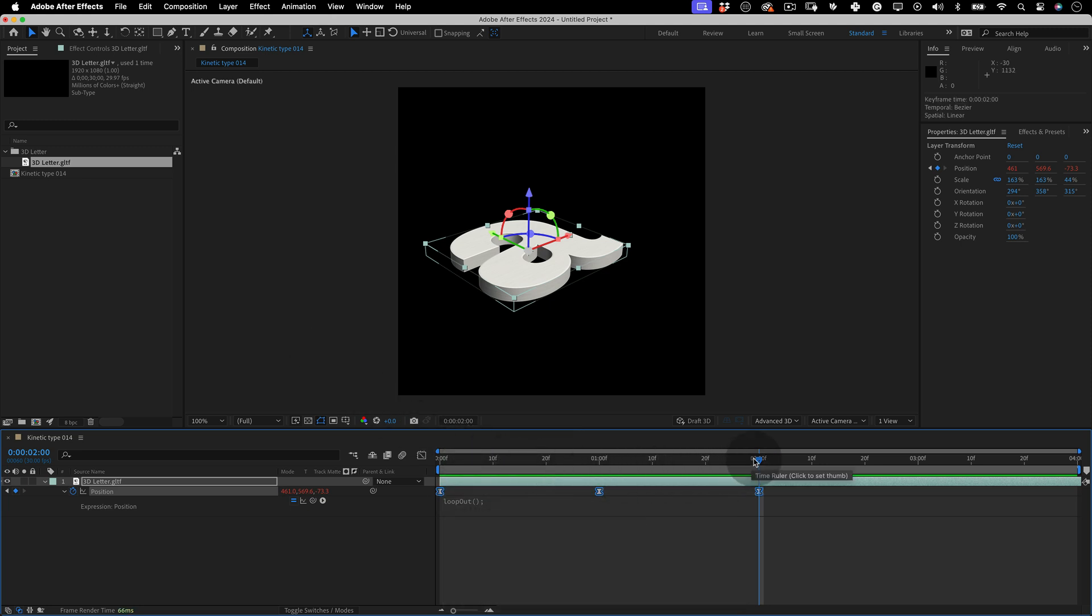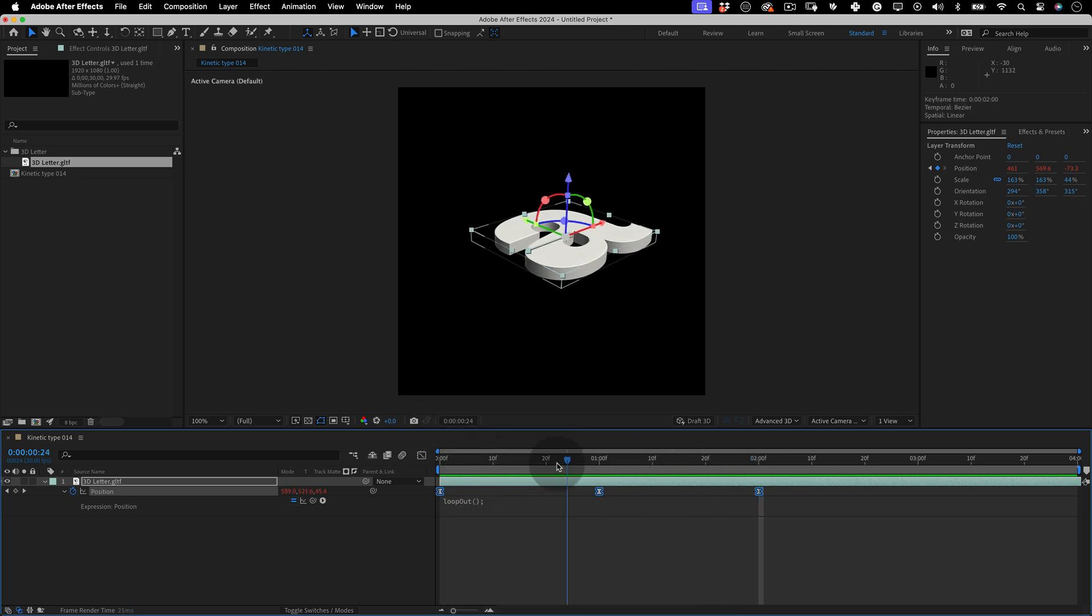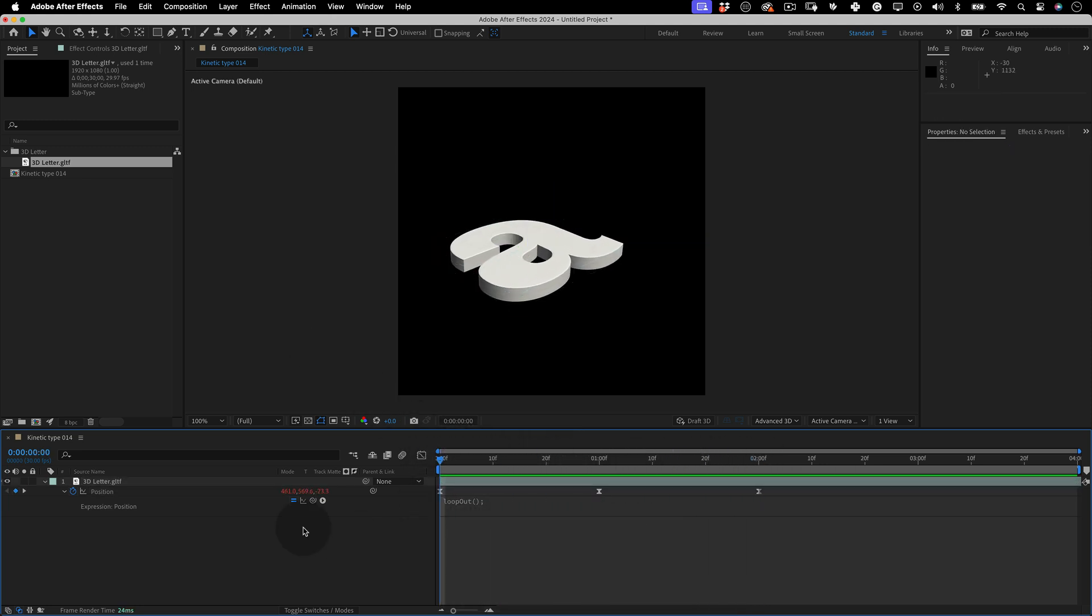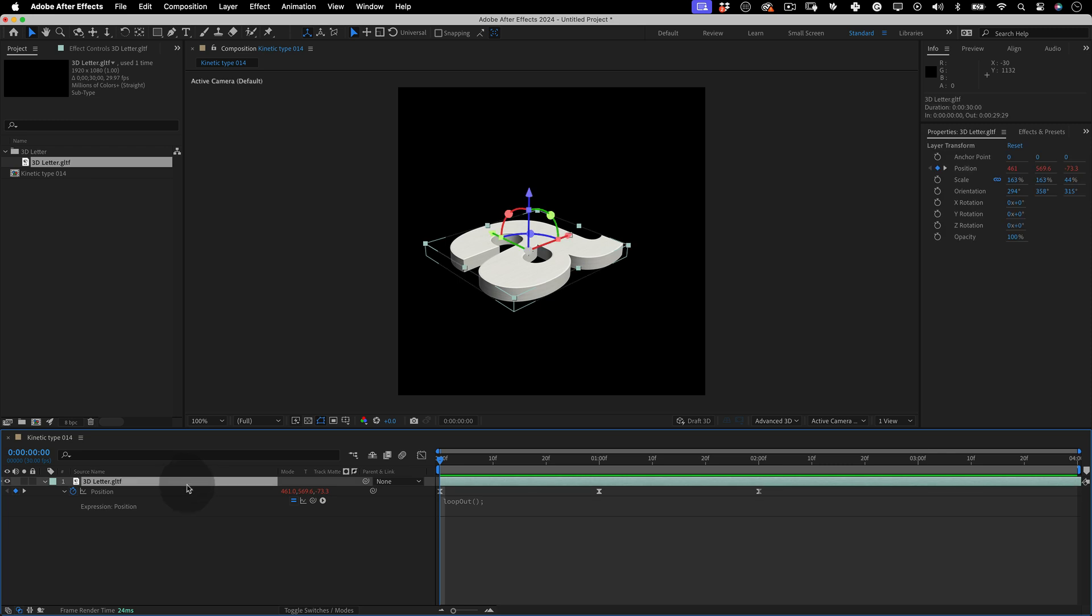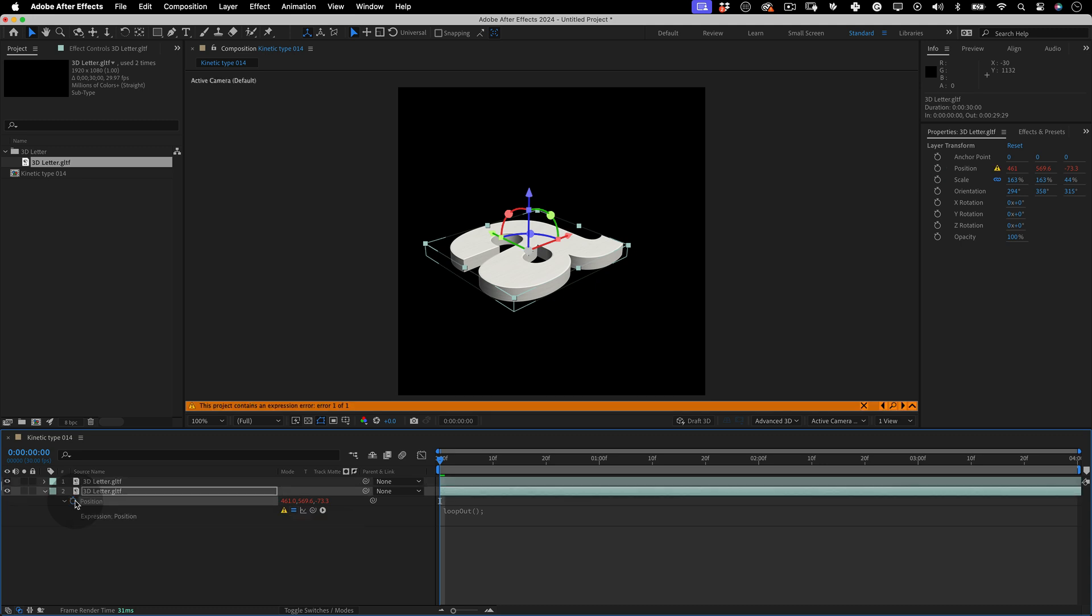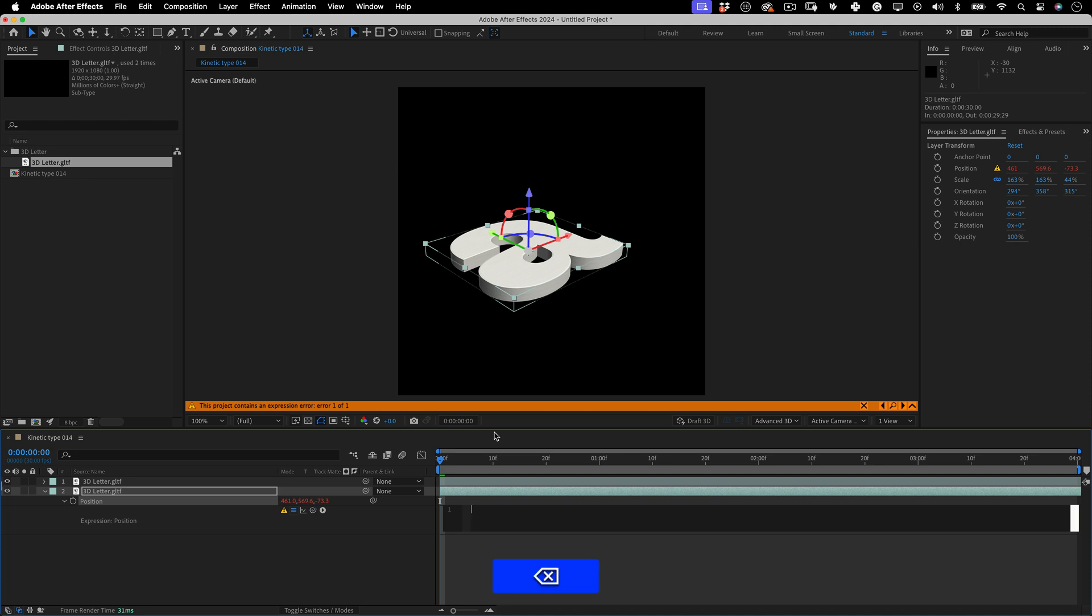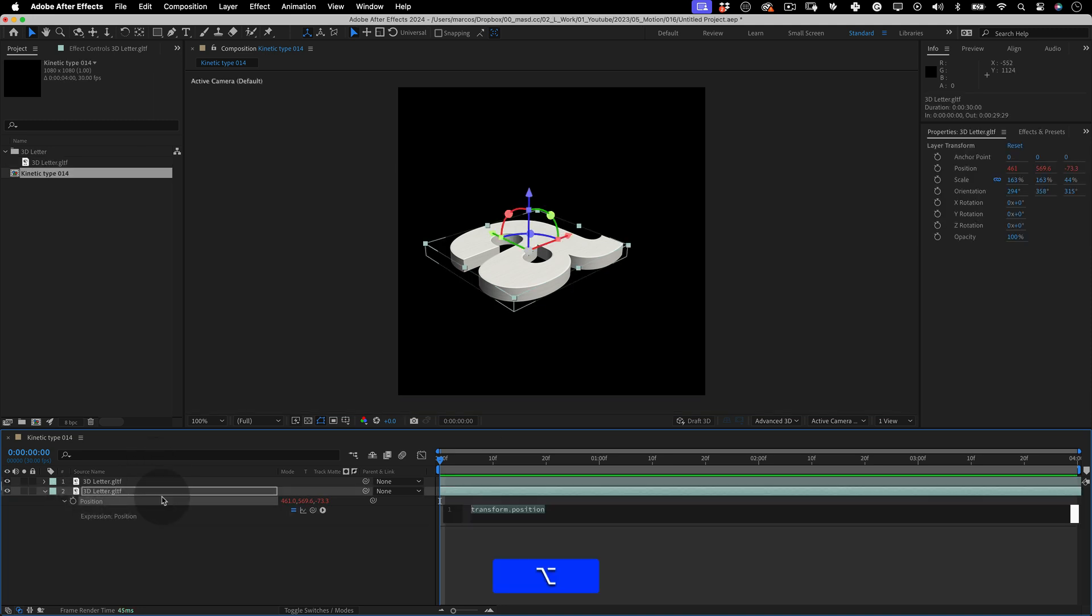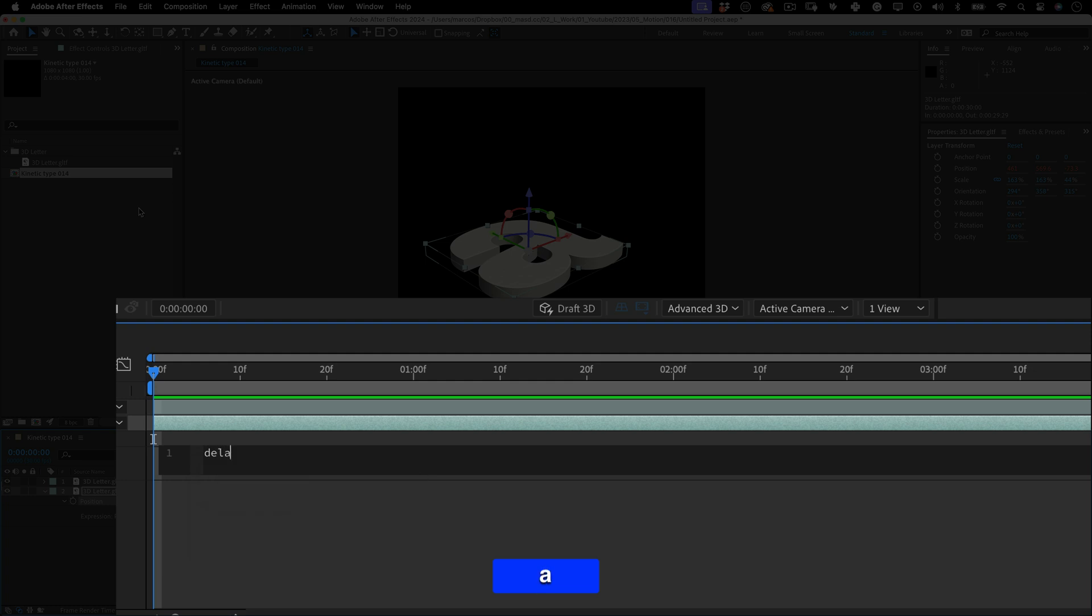And now it's when things will get interesting. First, move the timeline needle to the first frame. Then select our 3D object and press Ctrl or Cmd to duplicate this layer. And click over the stopwatch to remove any keyframes in this layer. And delete the existing expression. Because we will write a new one. Let's start to create some variables. The first one will be delay frames and let's make it equals 3 and semicolon. To make sure you understand everything we are doing now, I will explain line by line.